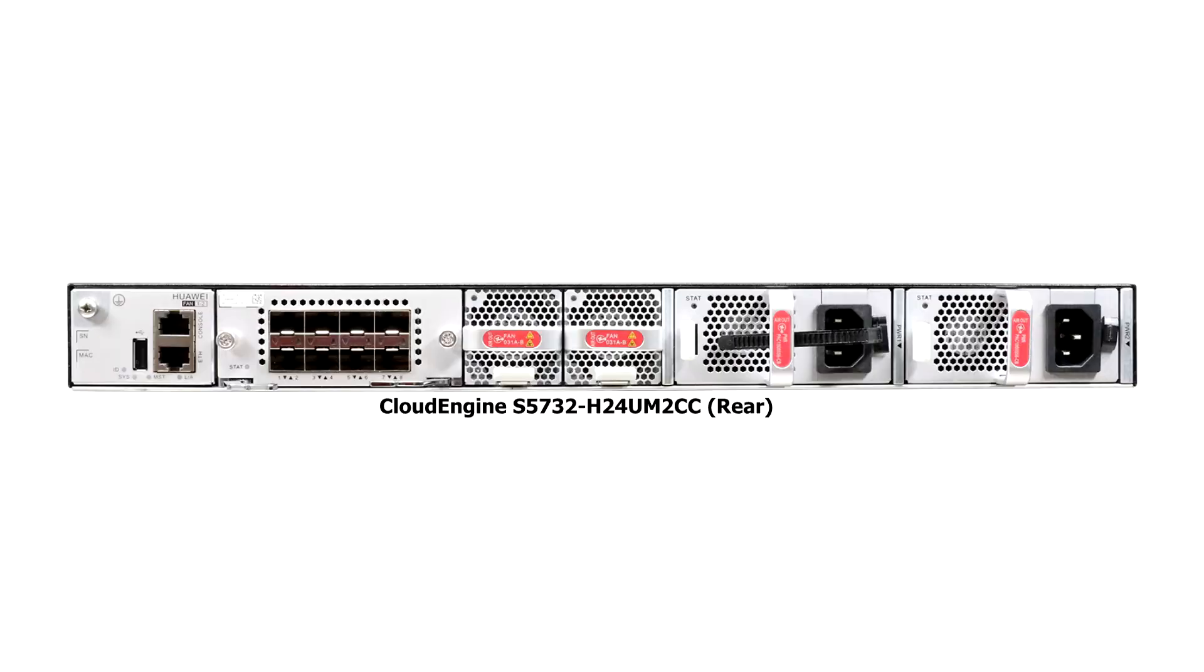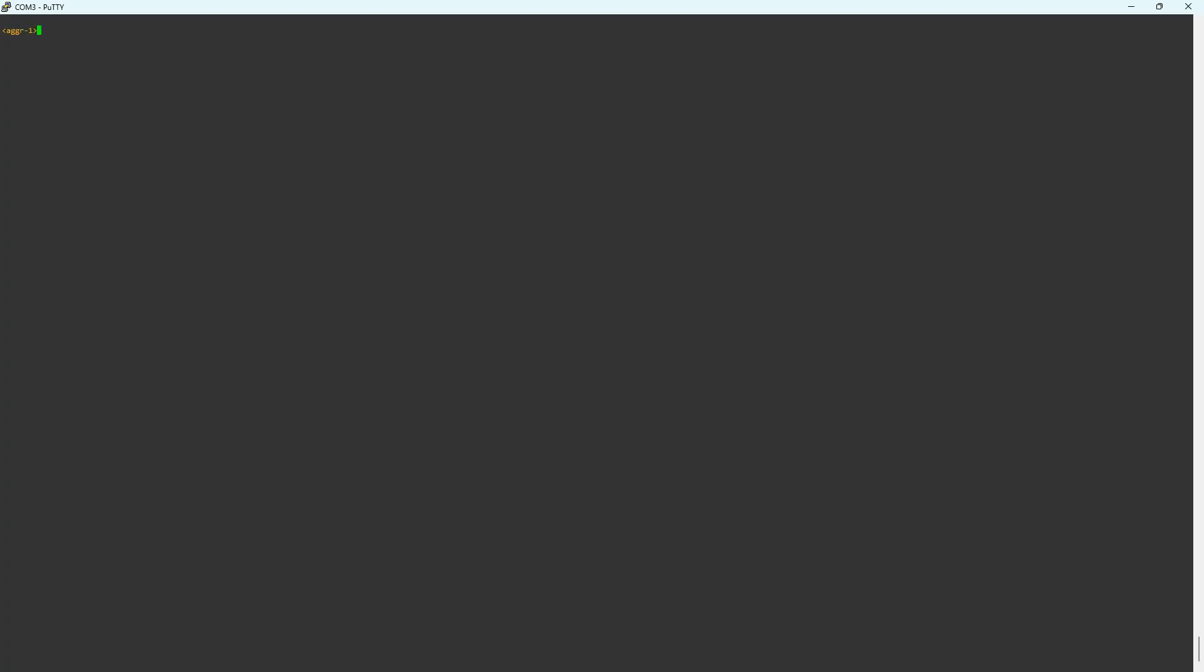On the rear panel of the switch, you will find the console port. I am currently connected to this console port via console cable and using PuTTY software to open COM port 3.